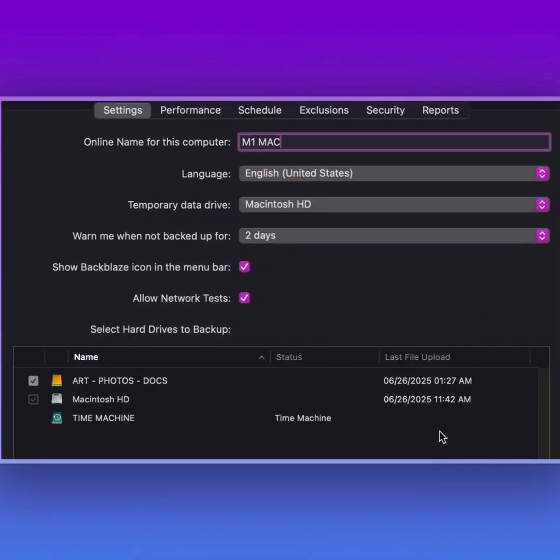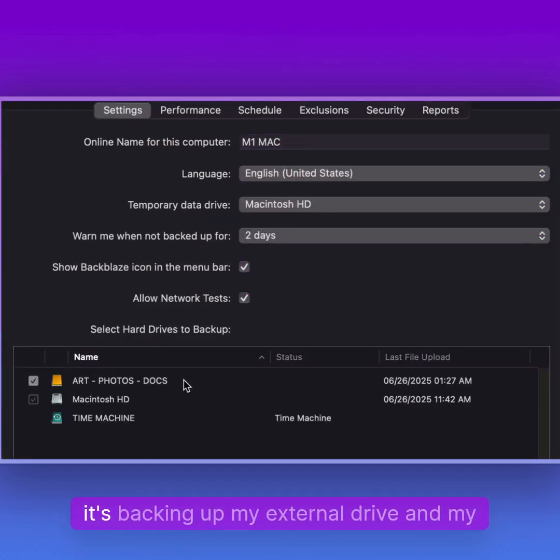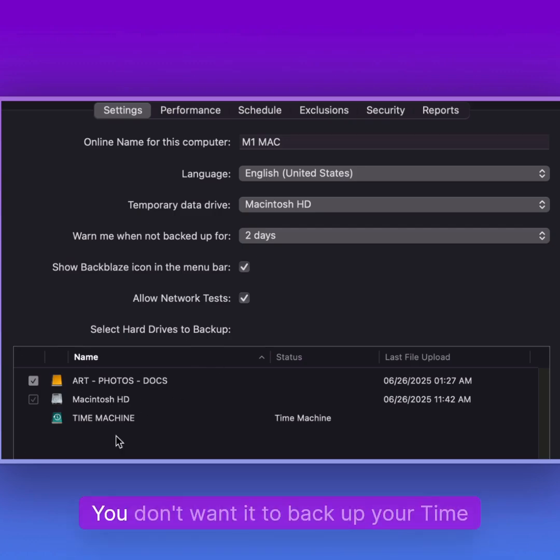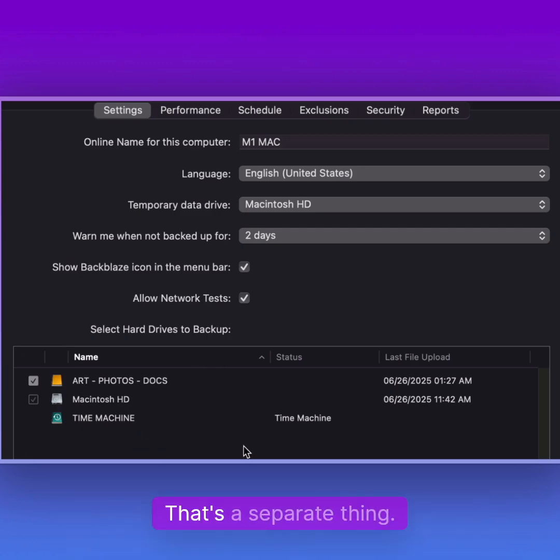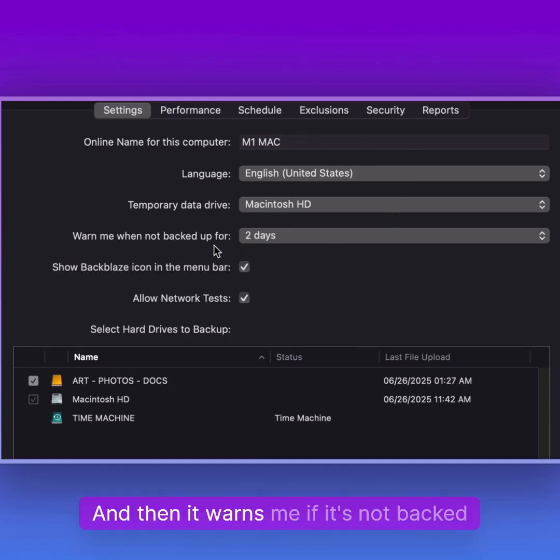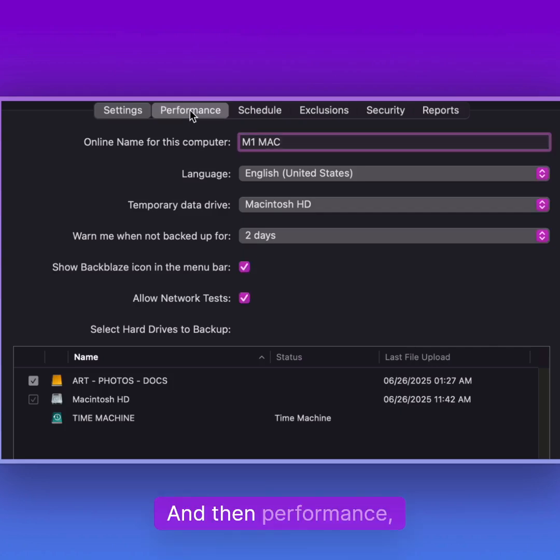If I go to settings, you will see that it's backing up my external drive and my Macintosh hard drive. You don't want it to back up your time machine—that's a separate thing. It's my M1 Mac and it warns me if it's not backed up for two days.